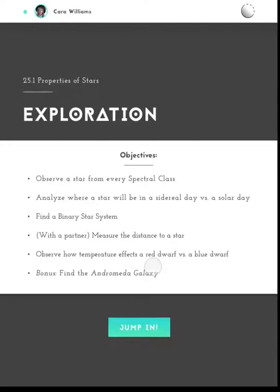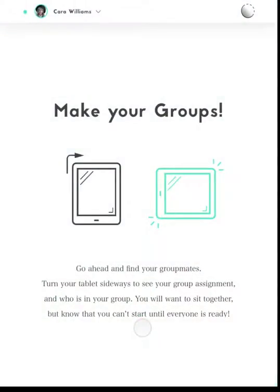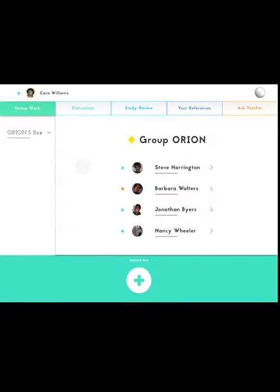She reads the group objectives carefully, trying to recall what she has read about the section previously. She sees that she has been put in a group and flips her iPad sideways to see who. From here, Kara can see who is in her group and can move accordingly.